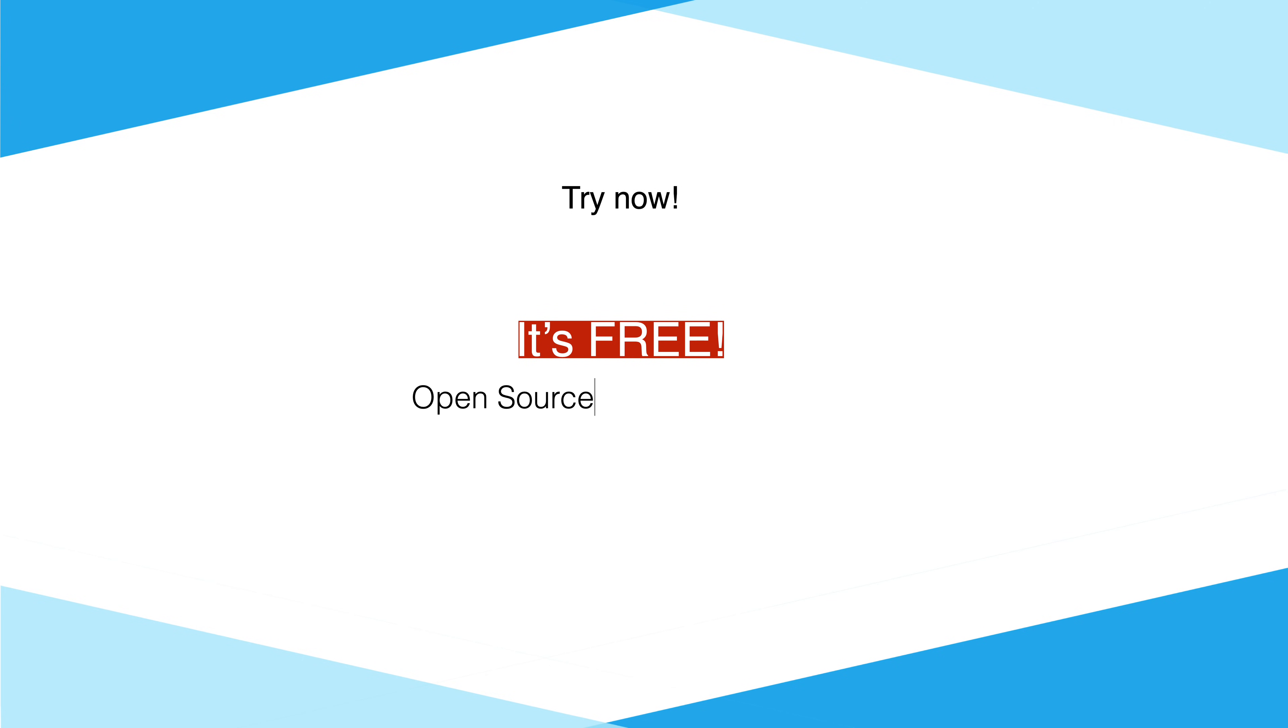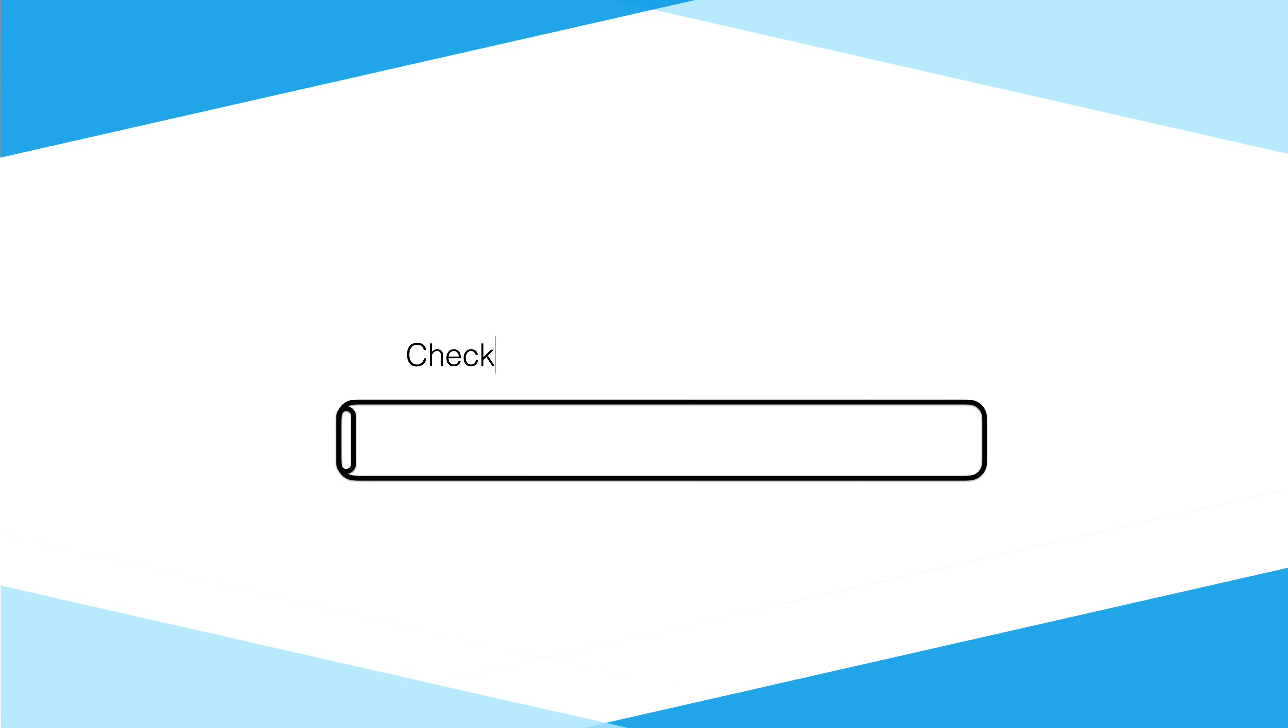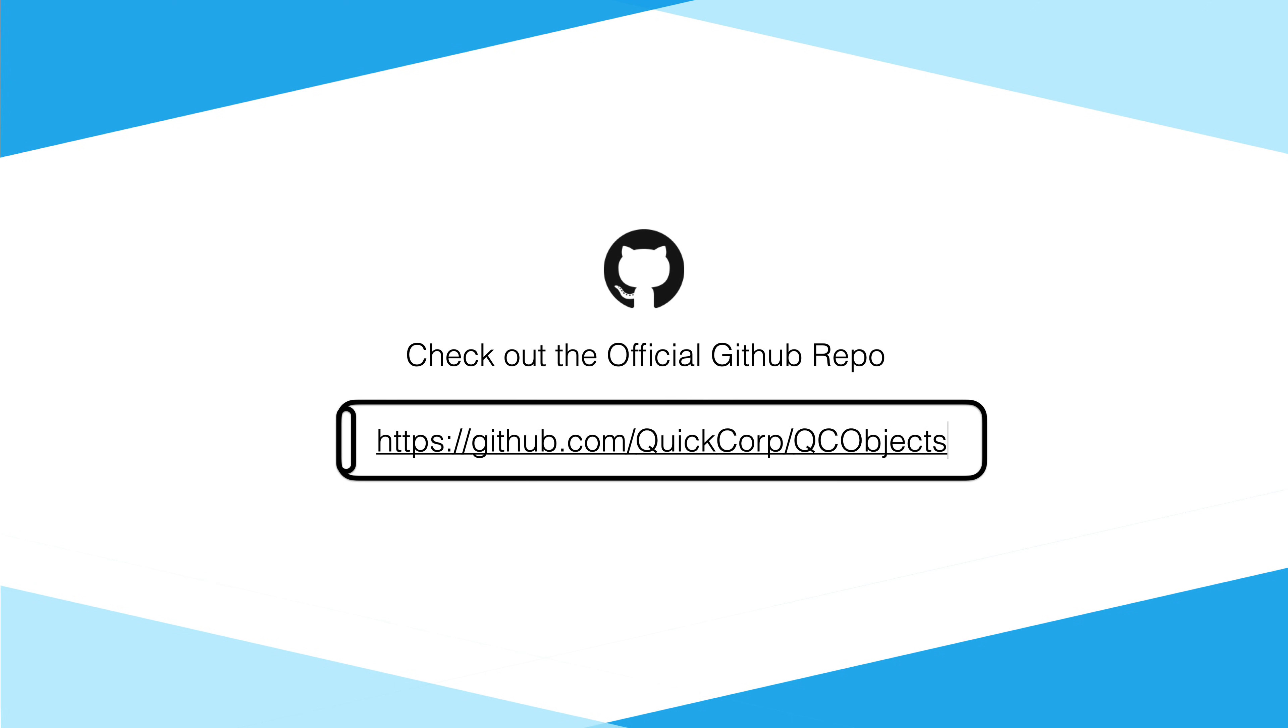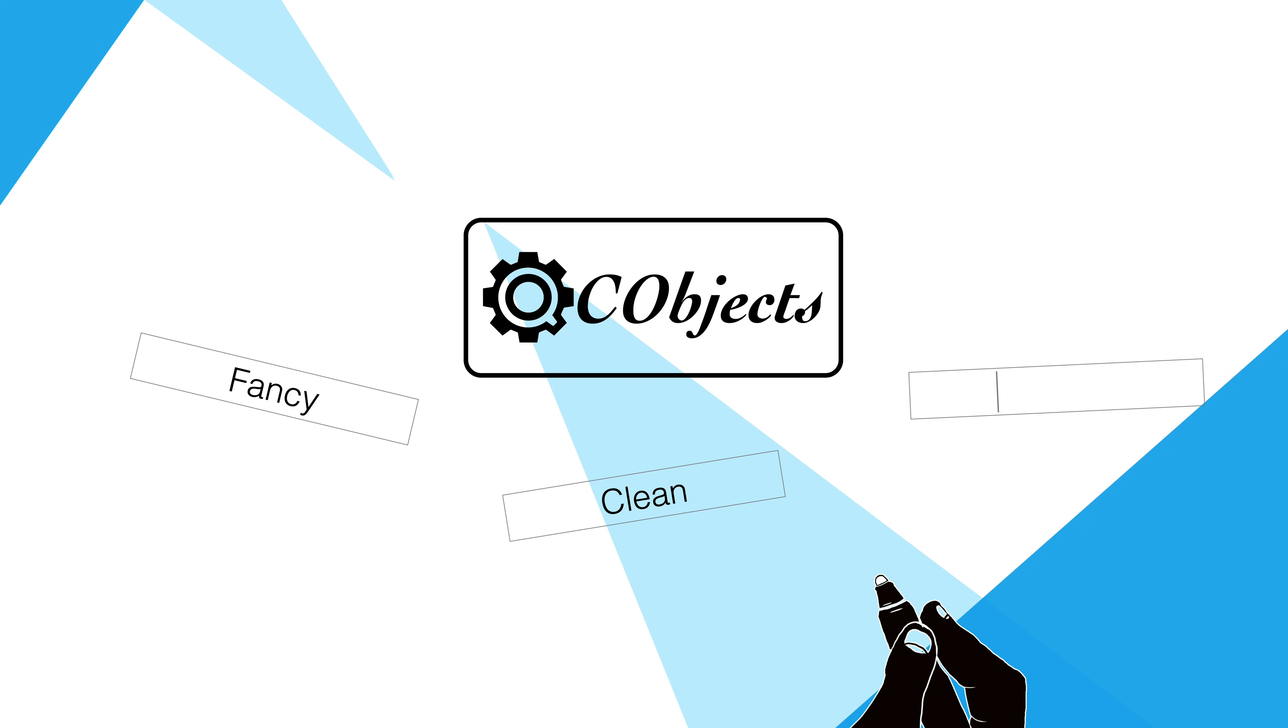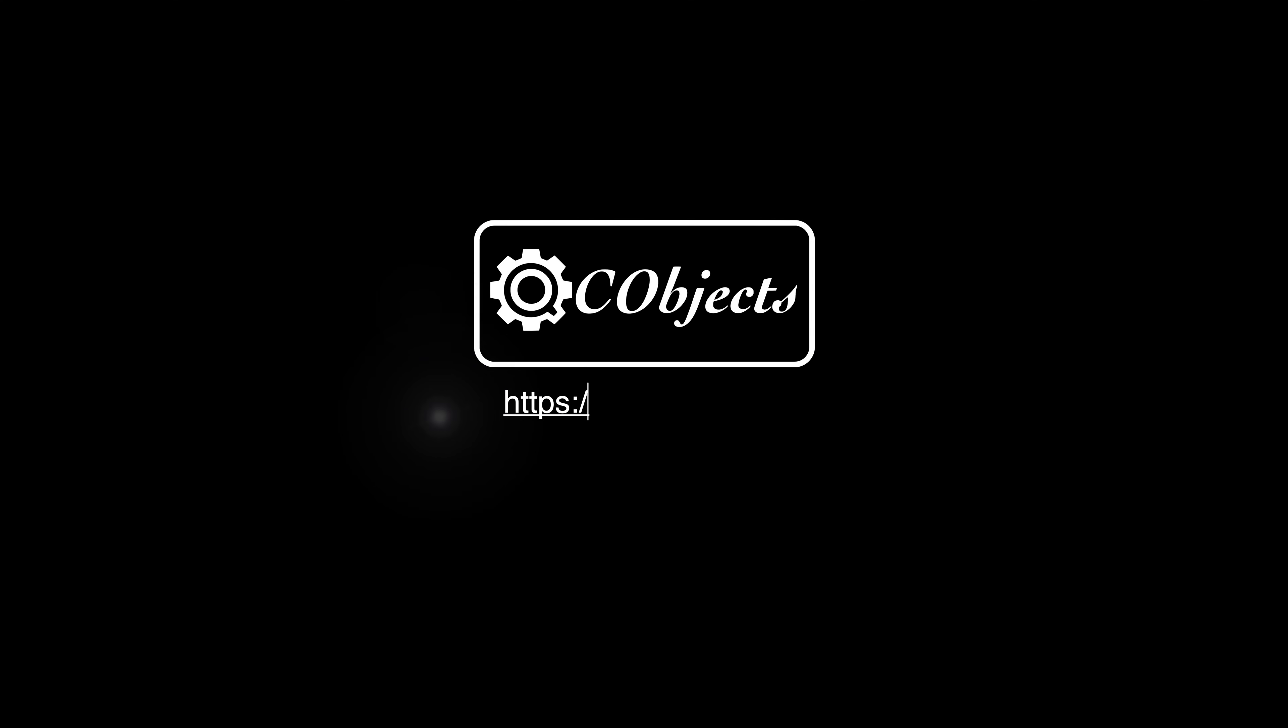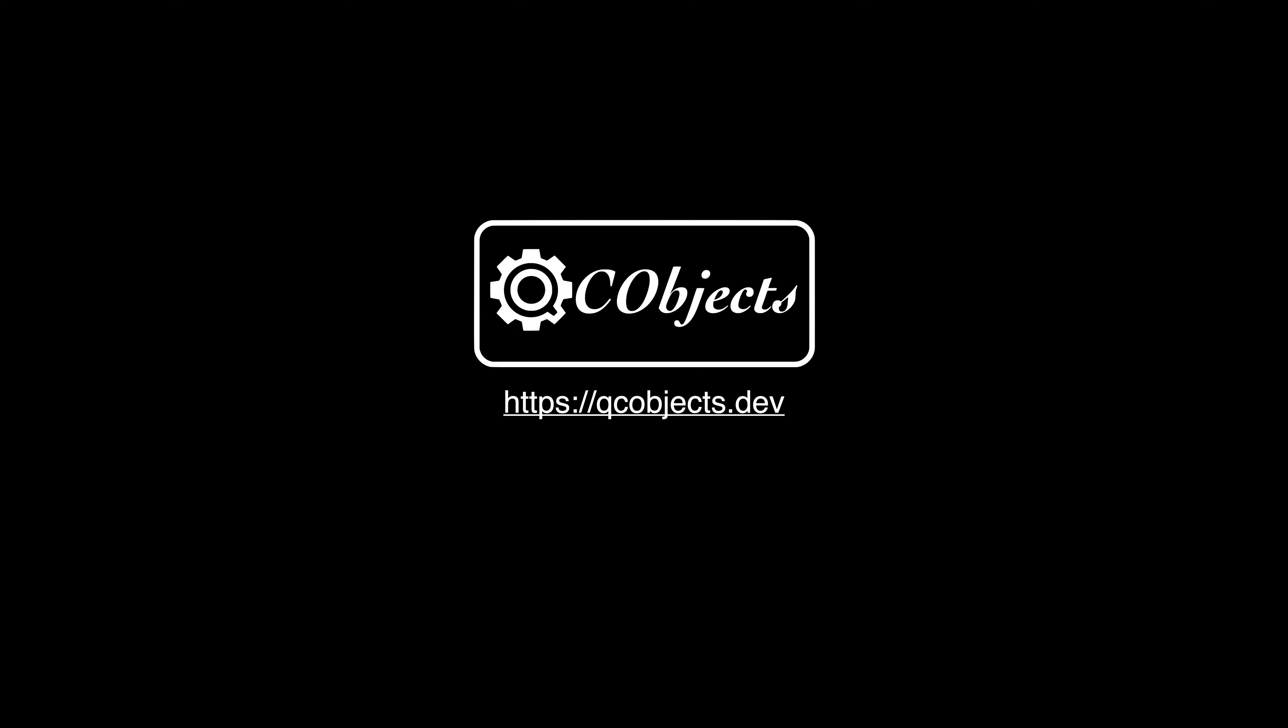Try now. It's free. And open source. You are kindly invited to contribute. Javascript programming should not be complex. It should be easy as writing in QC Objects.